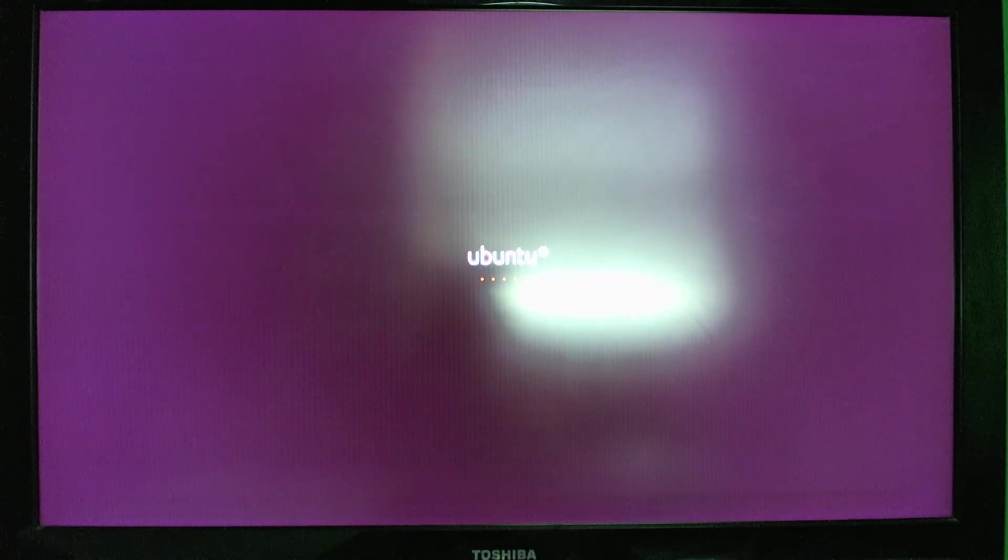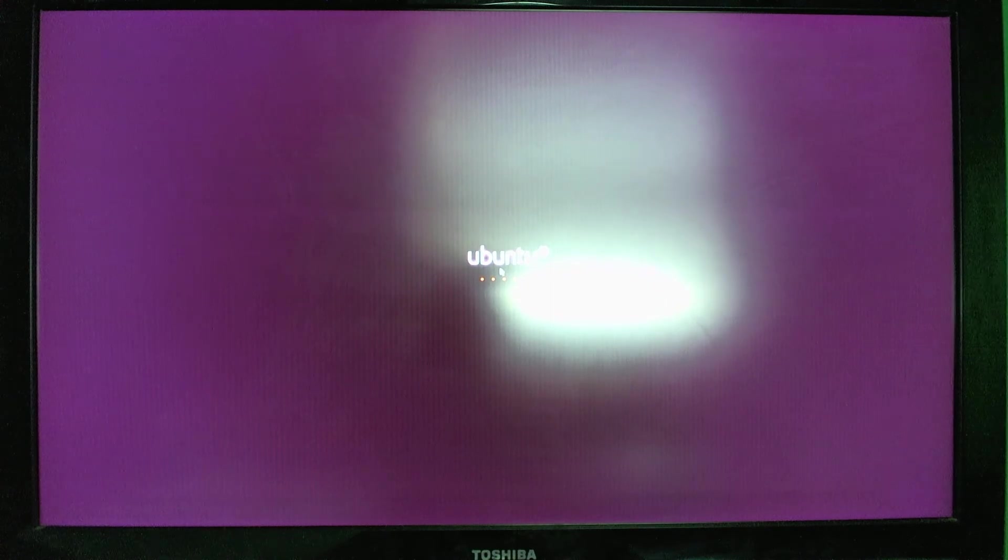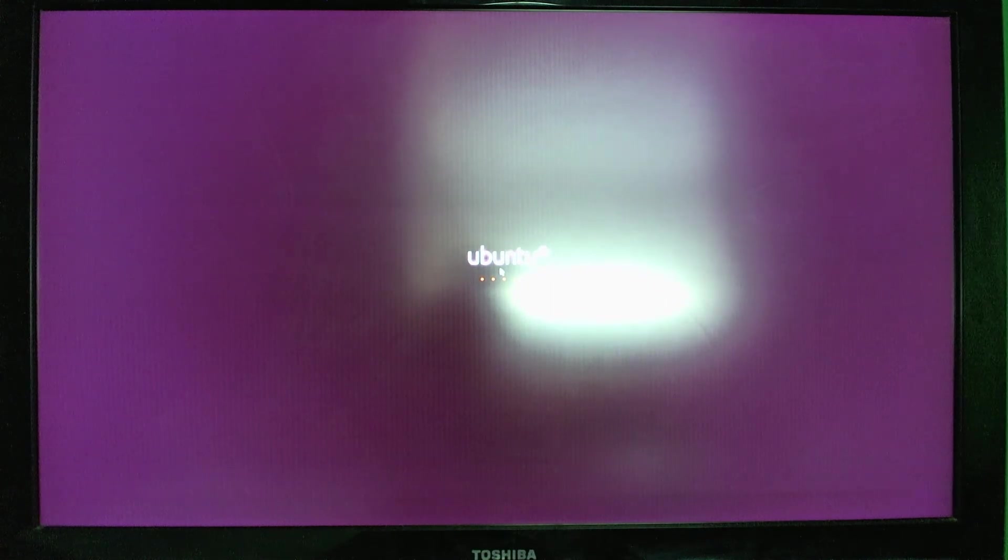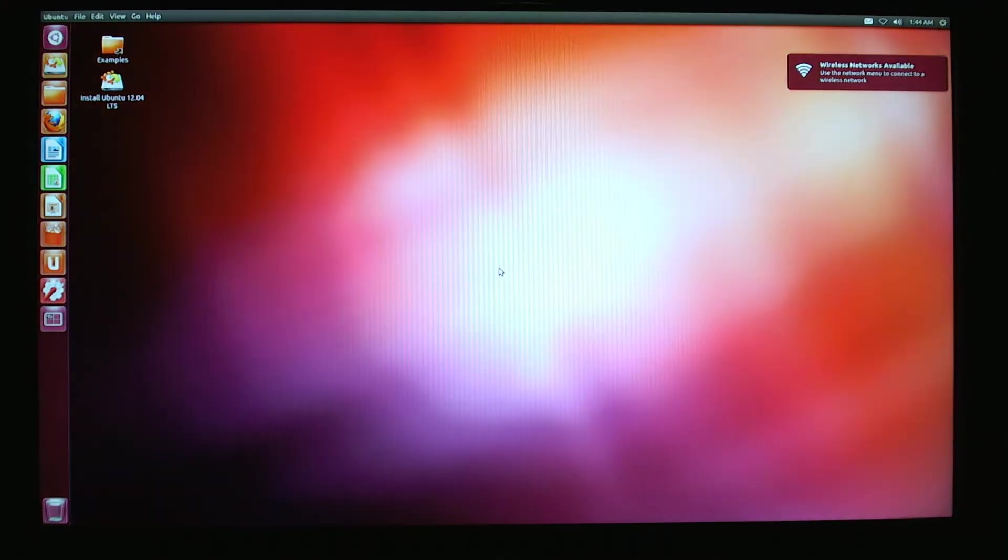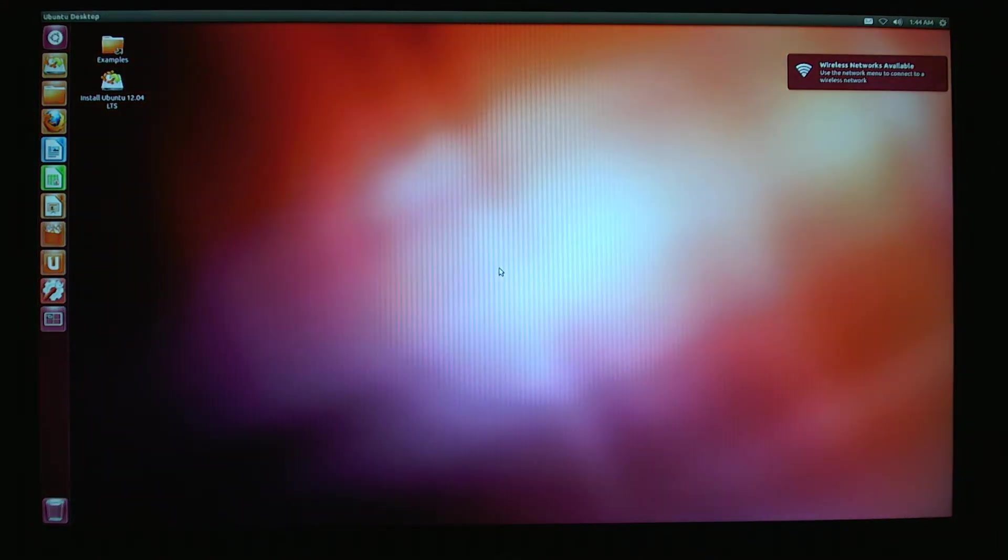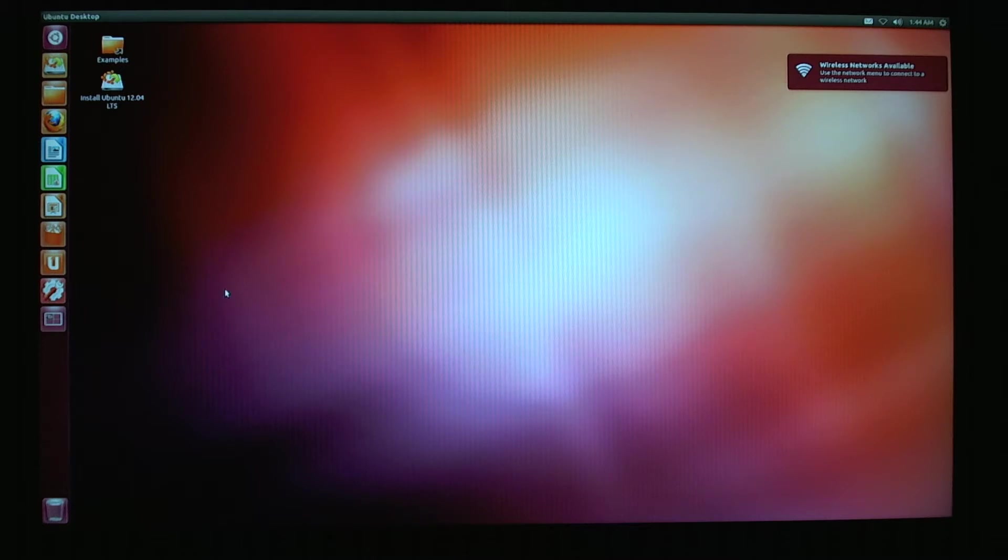One important thing to remember about Ubuntu is that you can load it right off of the thumb drive anytime you want. It won't save anything, so if I created a bunch of folders right now, it won't save it. All this is pretty much loaded in the memory of the computer.